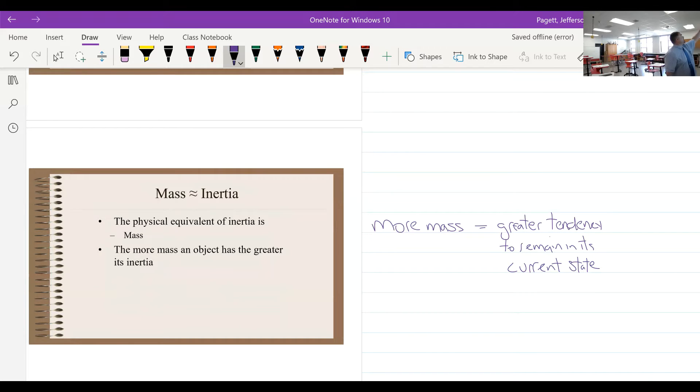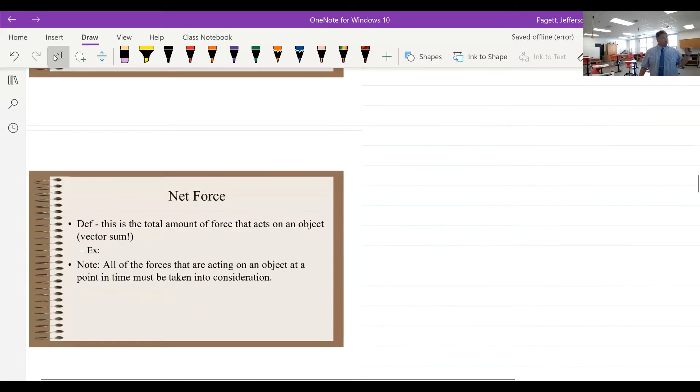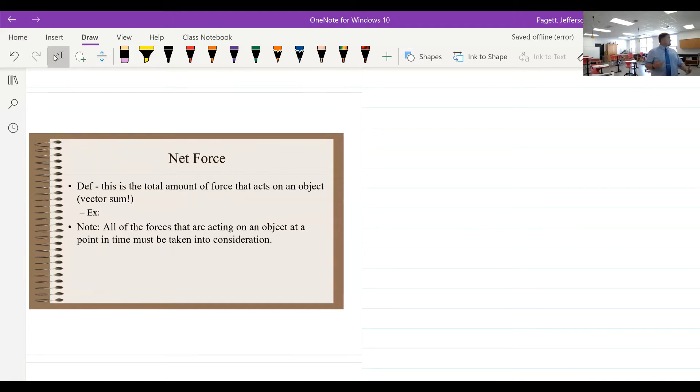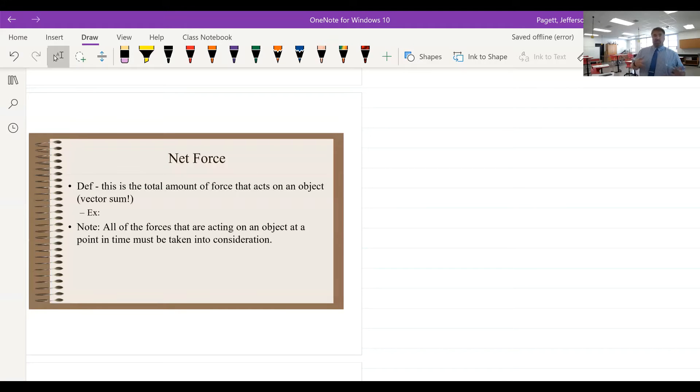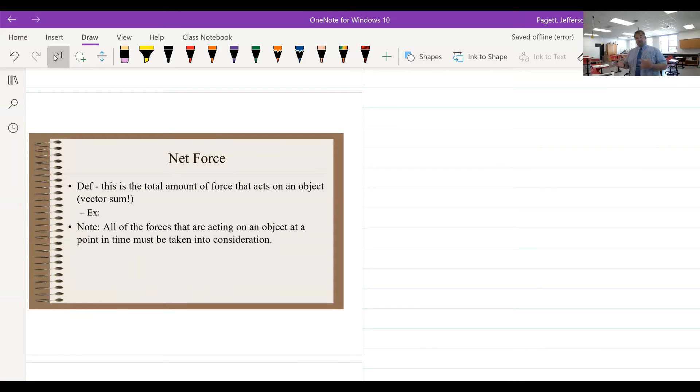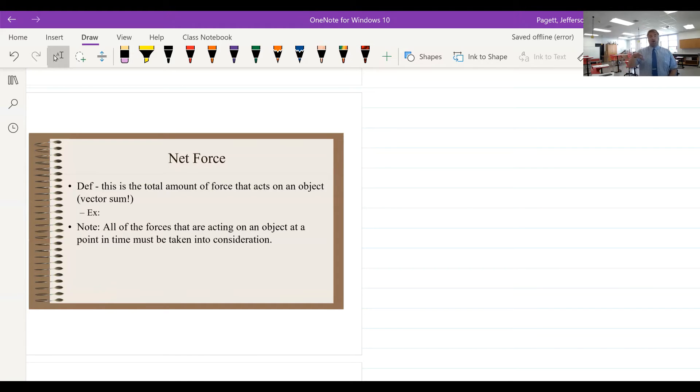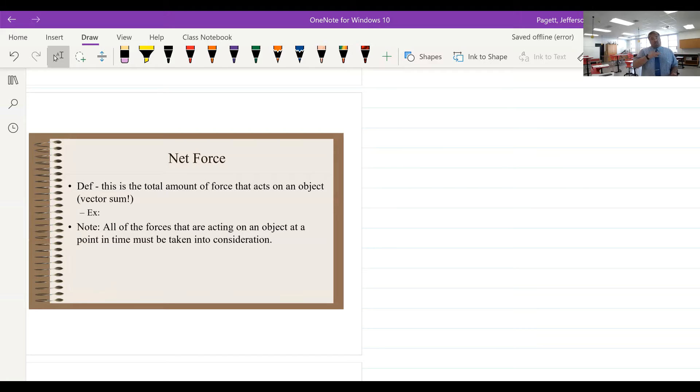Now, quick reminder, we talked about this yesterday, but remember a net force is the vector sum of all the forces interacting on the object. We really need to make sure that we take into consideration all forces that are acting on an object at a certain period of time, and this is crucial.